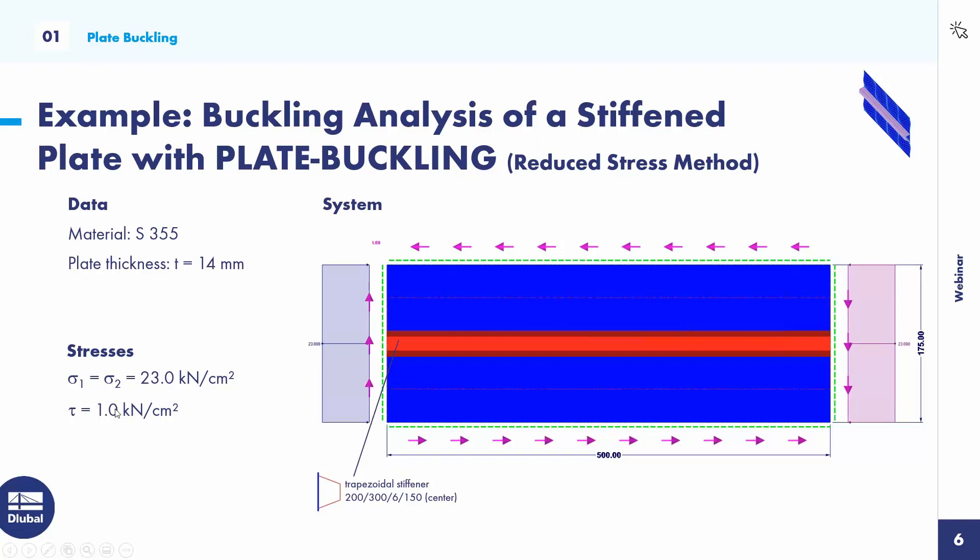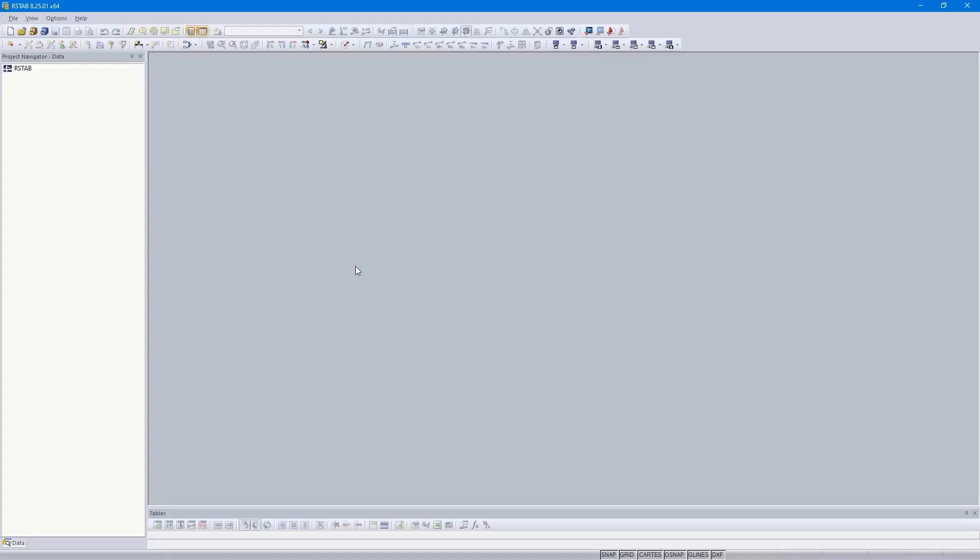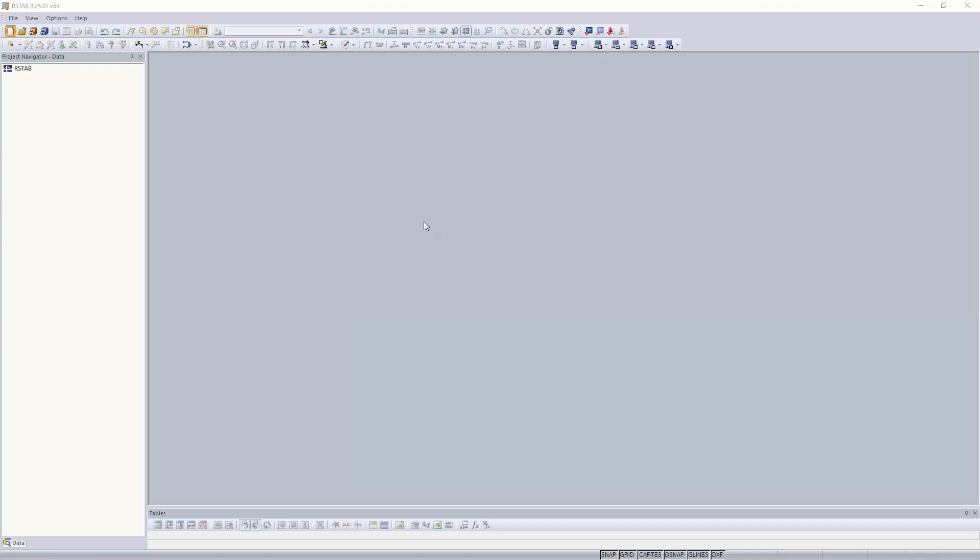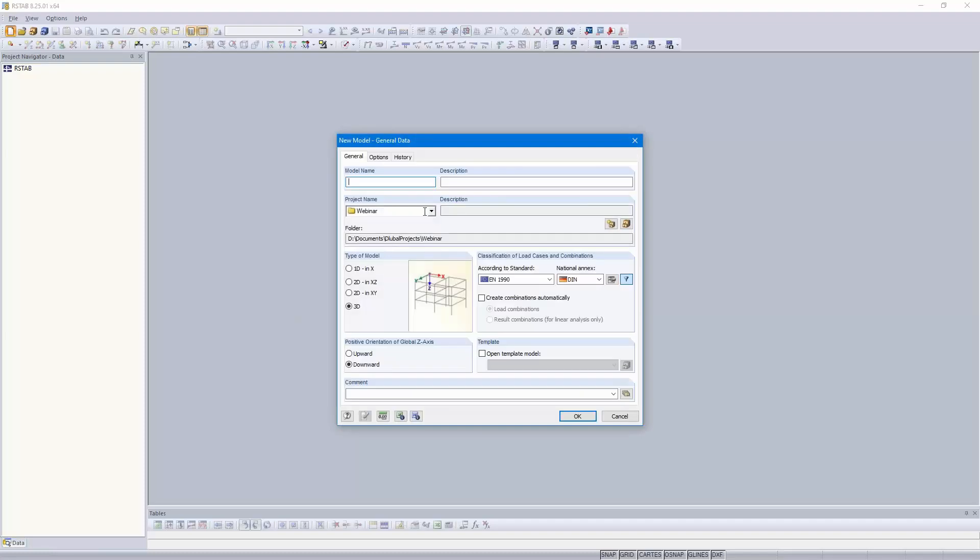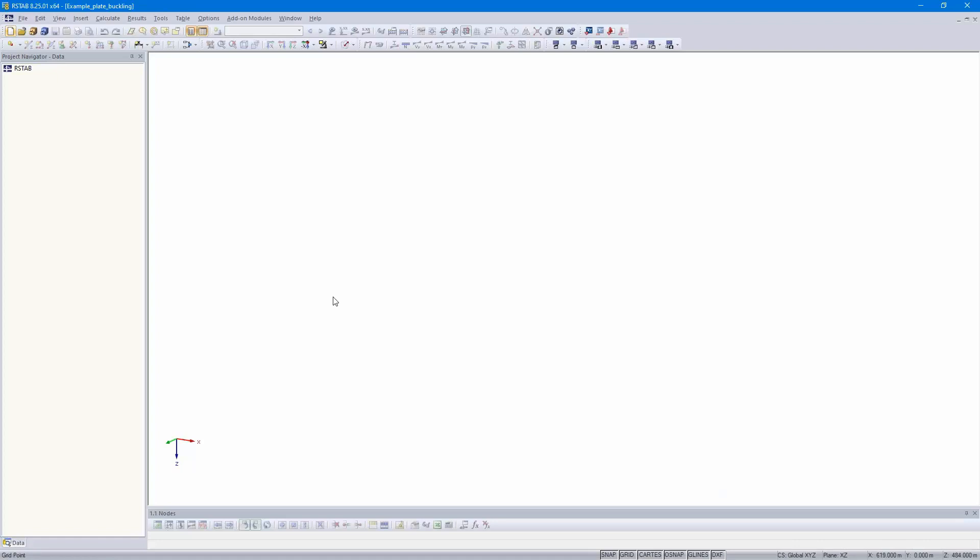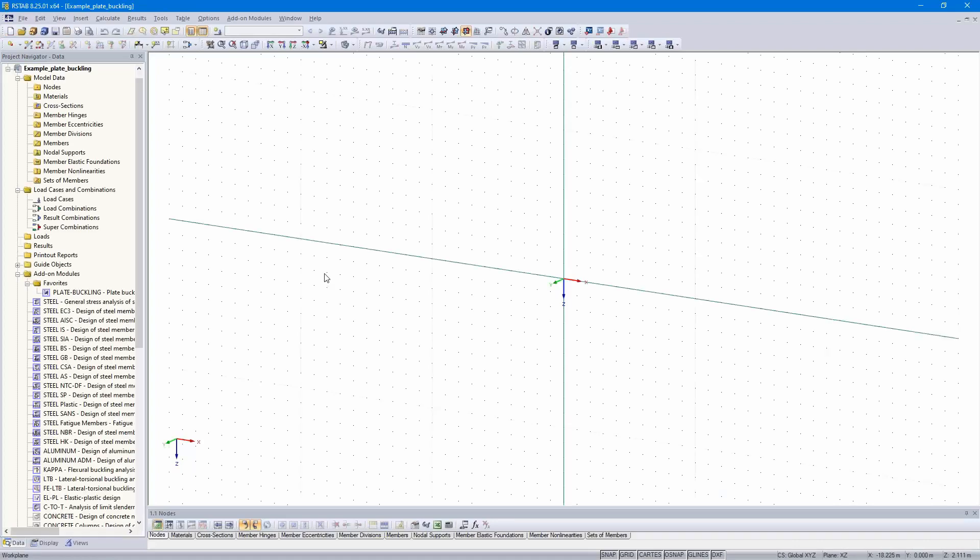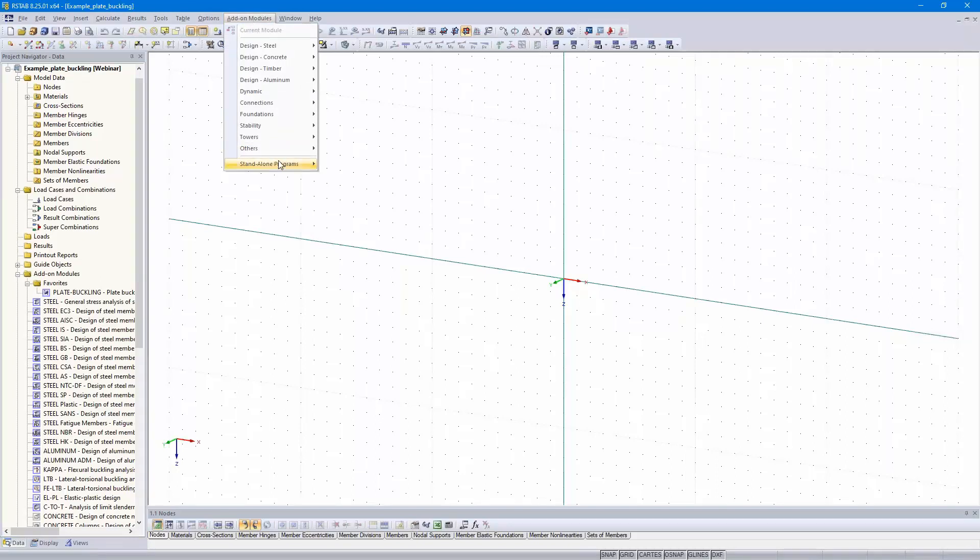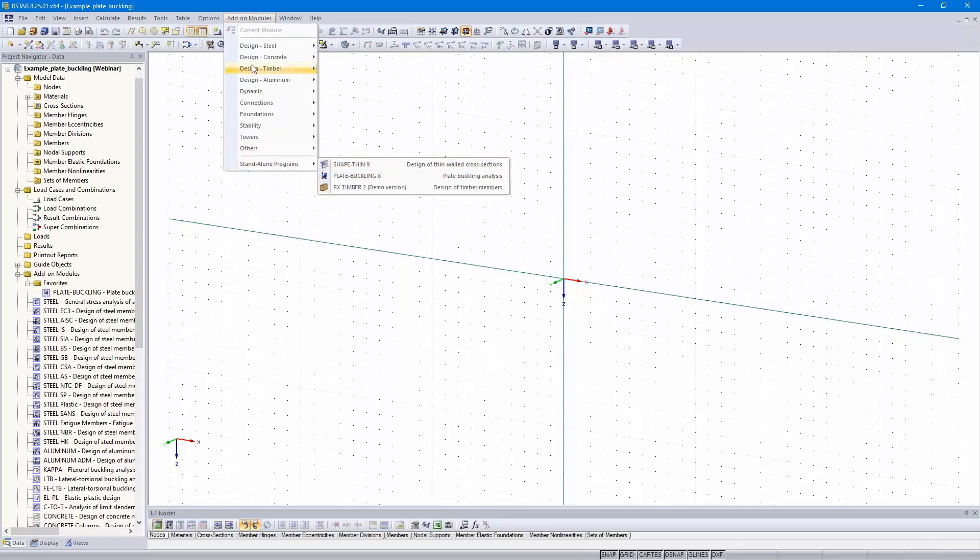We go to RSTAB and create a new file, example plate buckling. After I have created the new model, I can open plate buckling as standalone program or as add-on module.